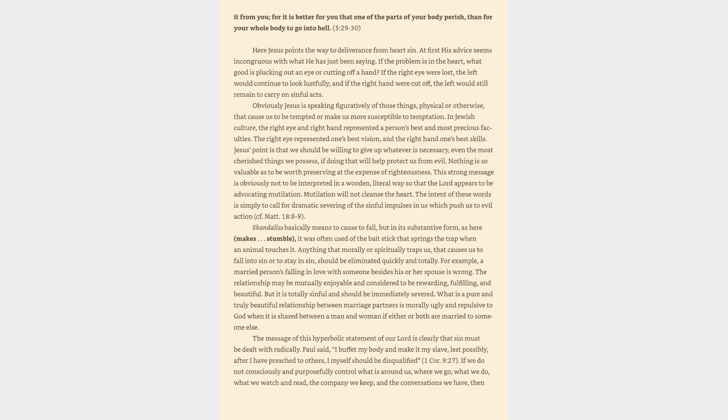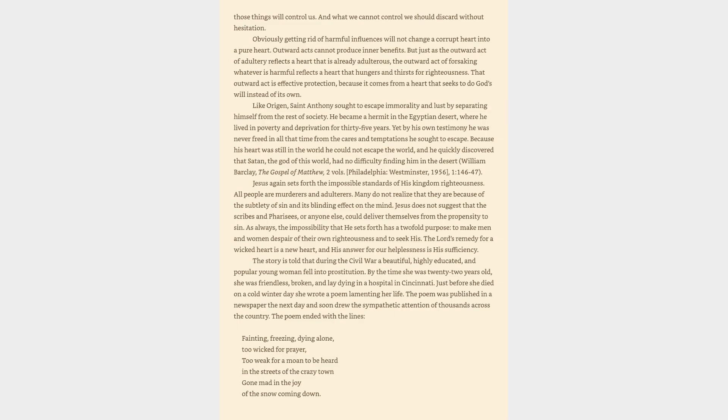If we do not consciously and purposefully control what is around us, where we go, what we do, what we watch and read, the company we keep, and the conversations we have, then those things will control us. And what we cannot control we should discard without hesitation.